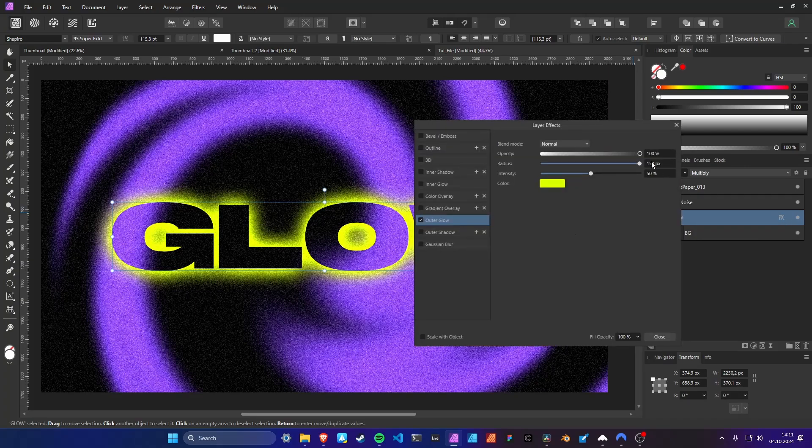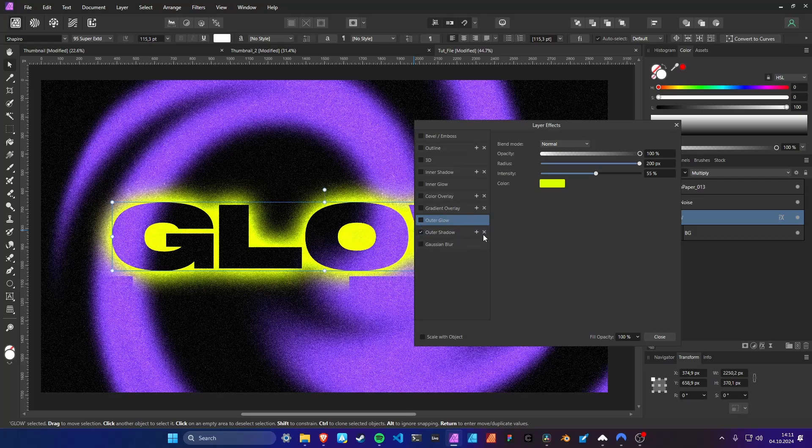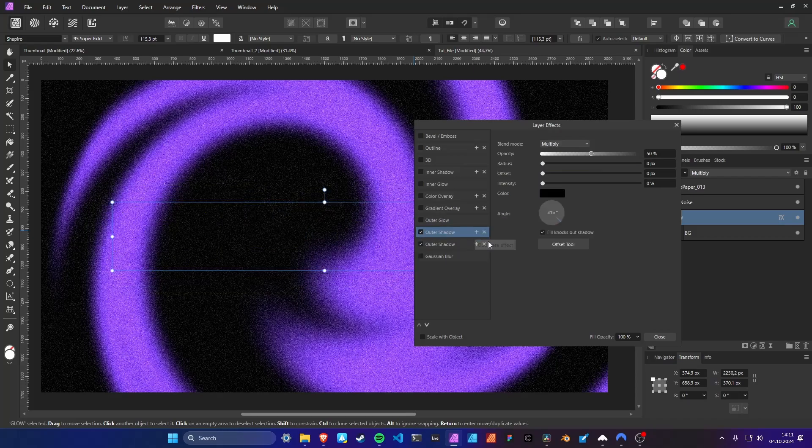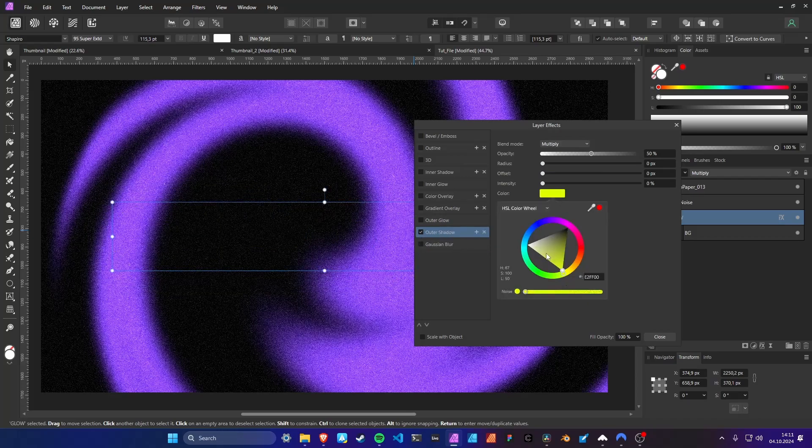Now we can add some more effects. We can use the outer shadow as a second glow by changing the color and blend mode.